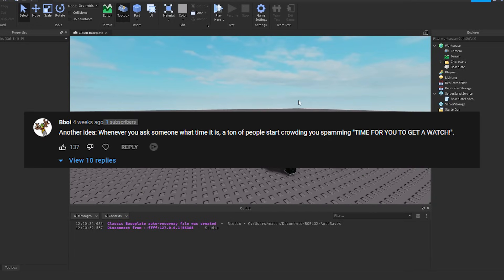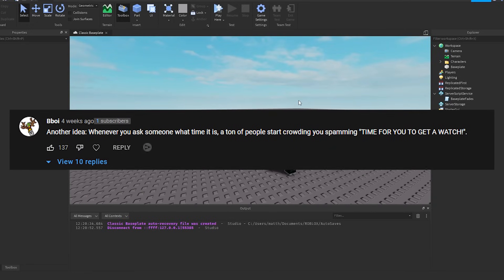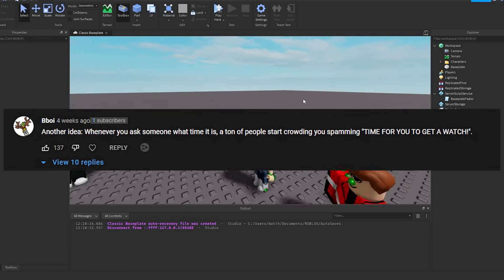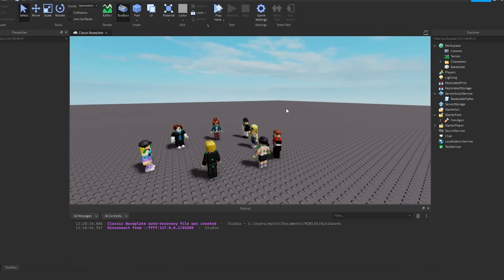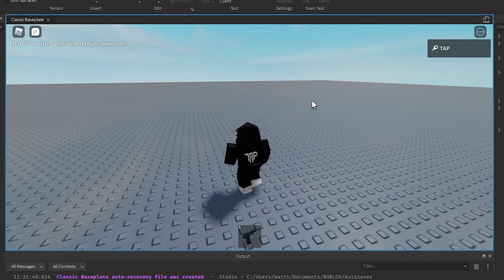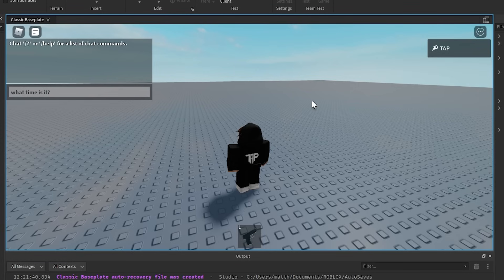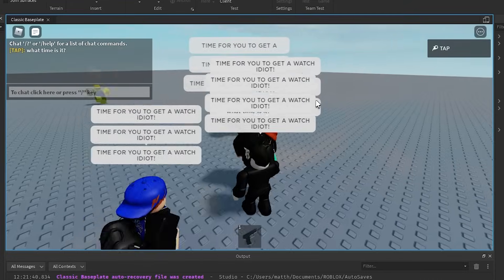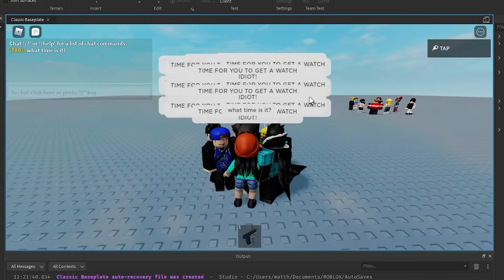Idea: Whenever you ask someone what time it is, a ton of people start crowding you, spamming time for you to get a watch. I love that. Alright, let's do that. So let's go ahead and ask, what time is it? And just watch what happens, guys.